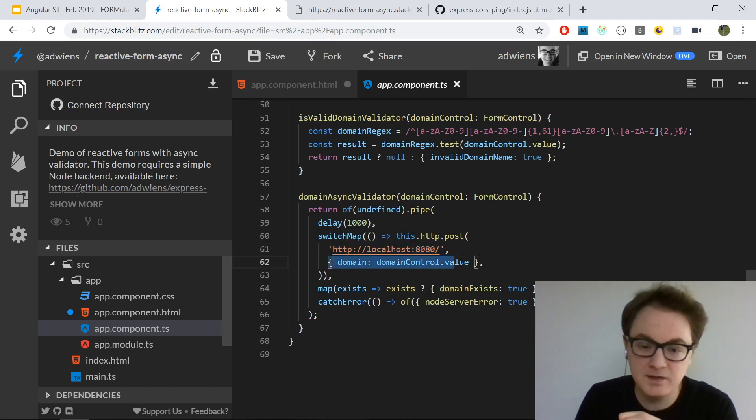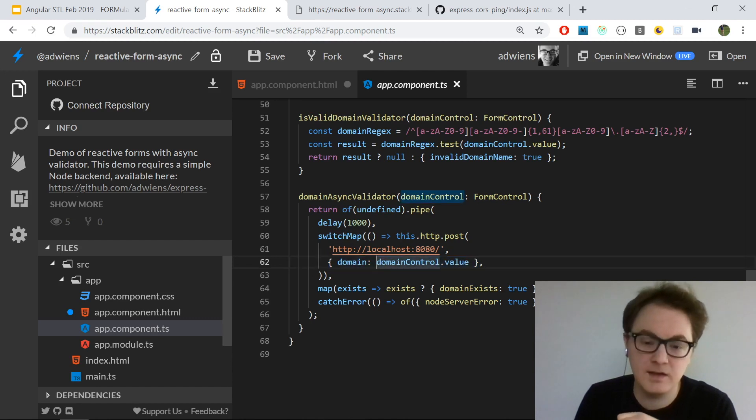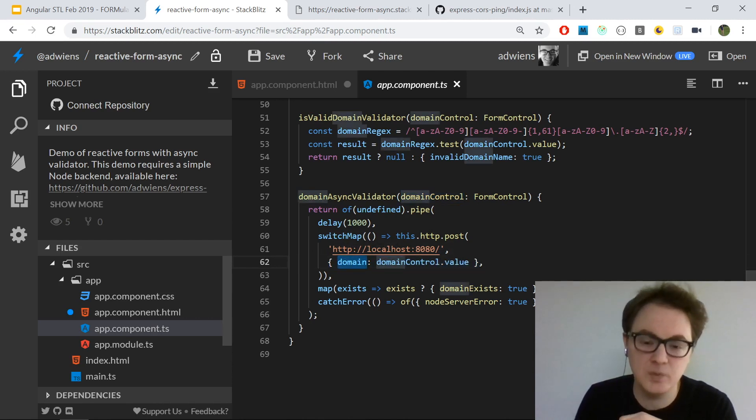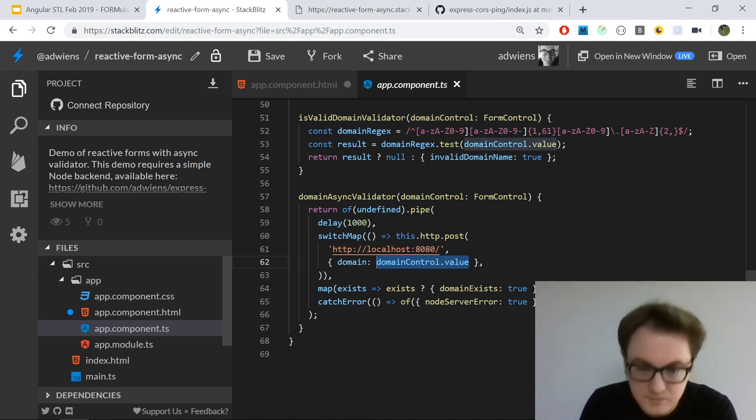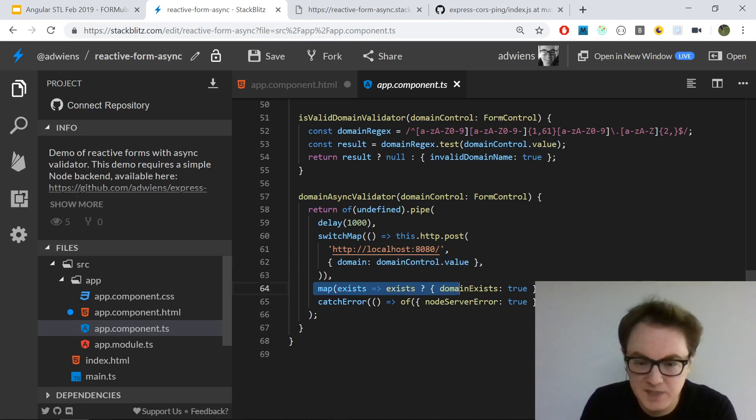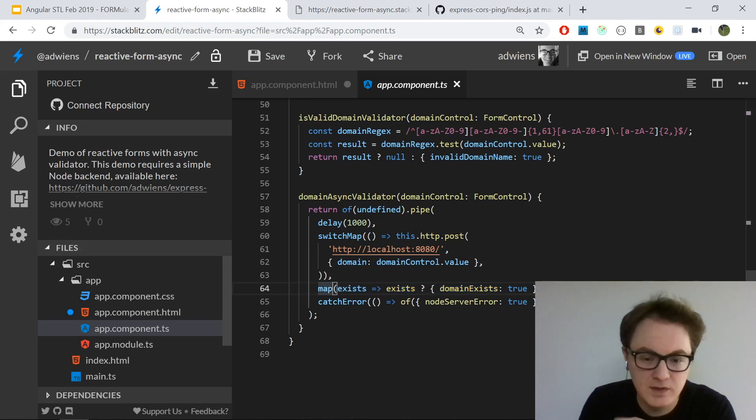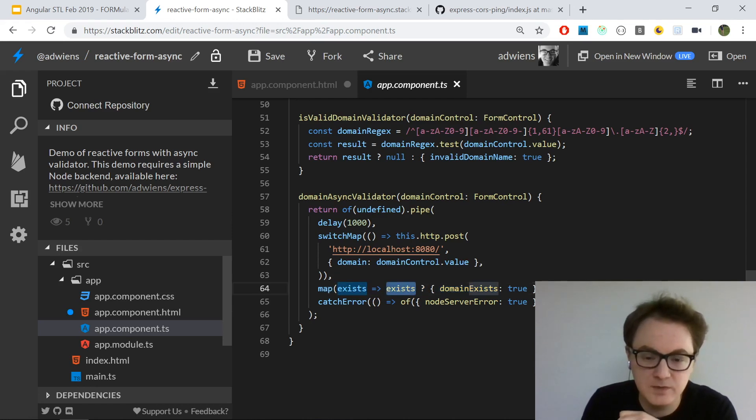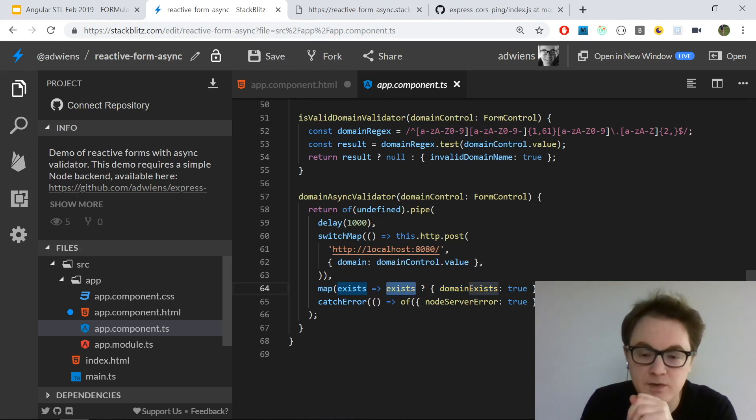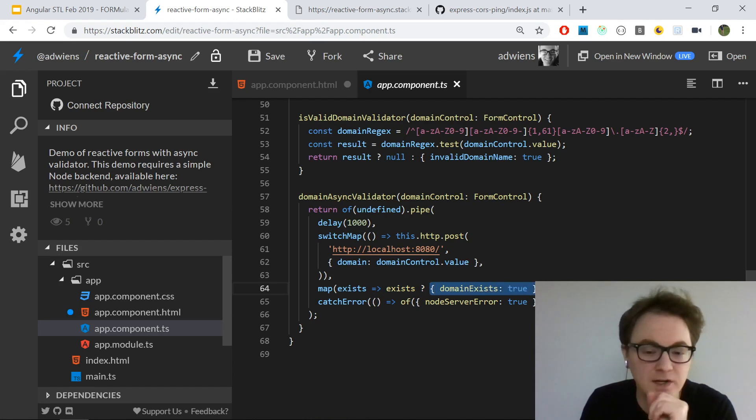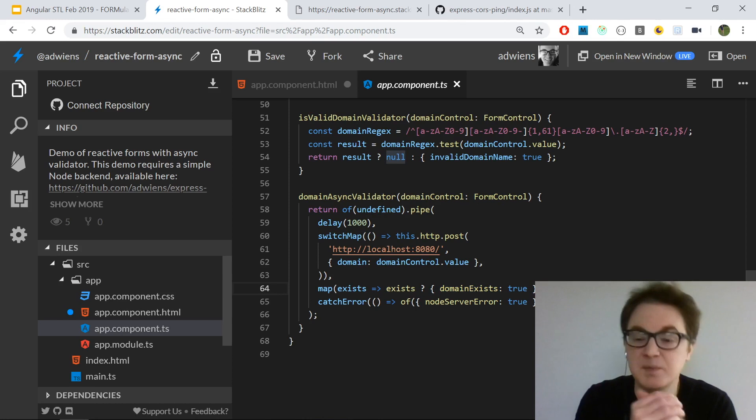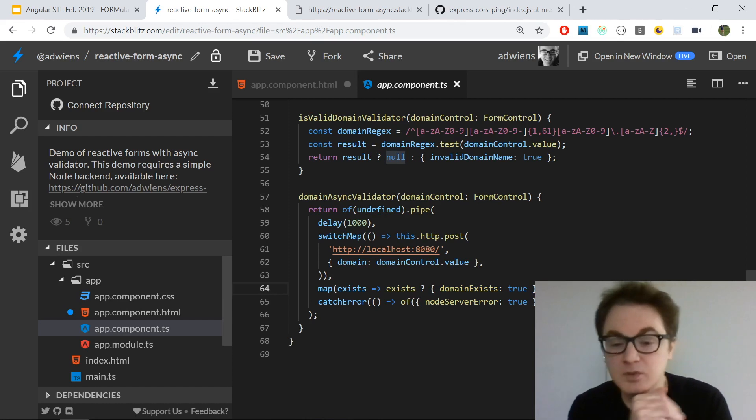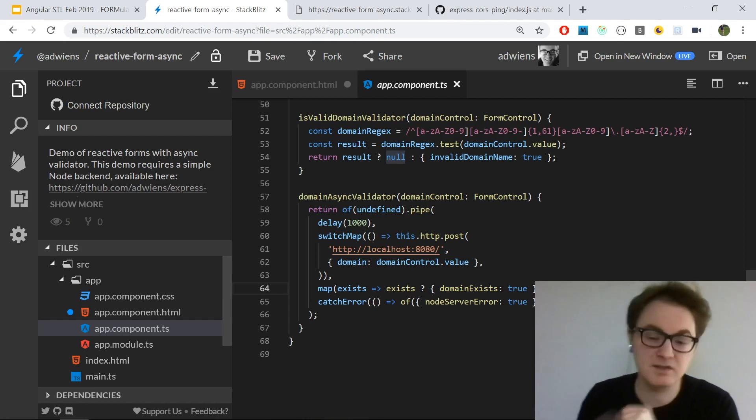I'm passing in as the body a single key-value pair - domain and the value of the domain control. Then based on my return from the server, if I get a truthy return value, then I know the domain exists, so I return a validation error. Otherwise, I return null, which means the domain doesn't exist and there's no validation error.